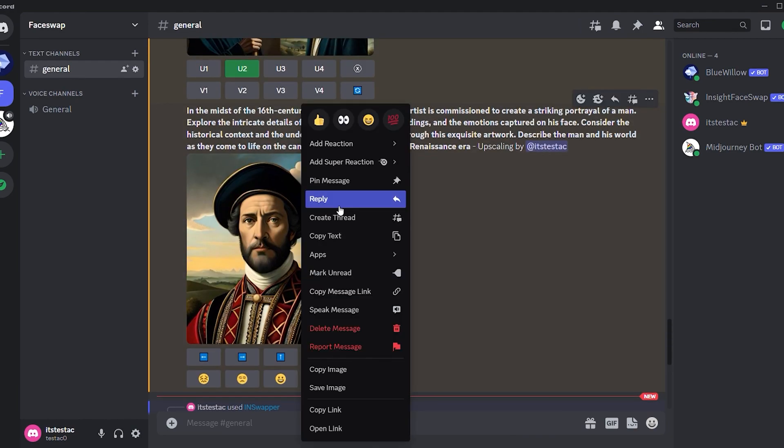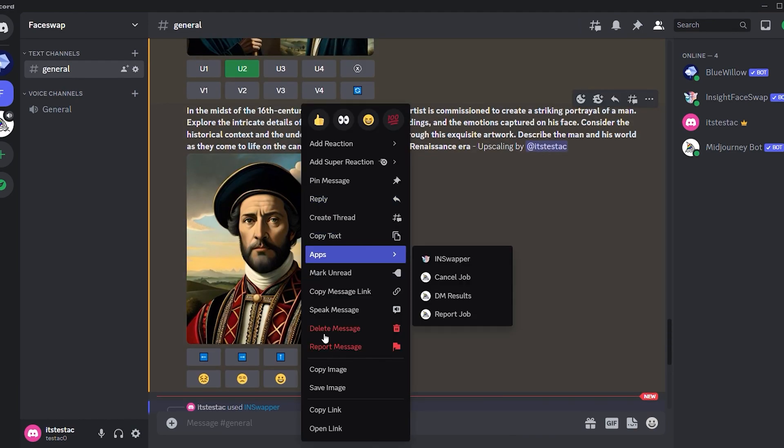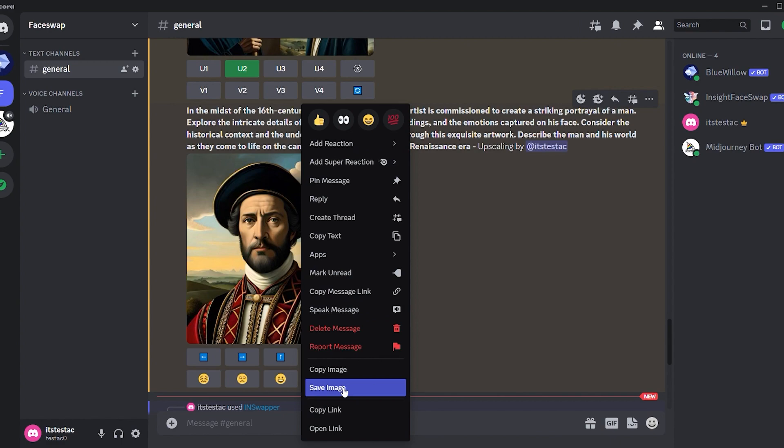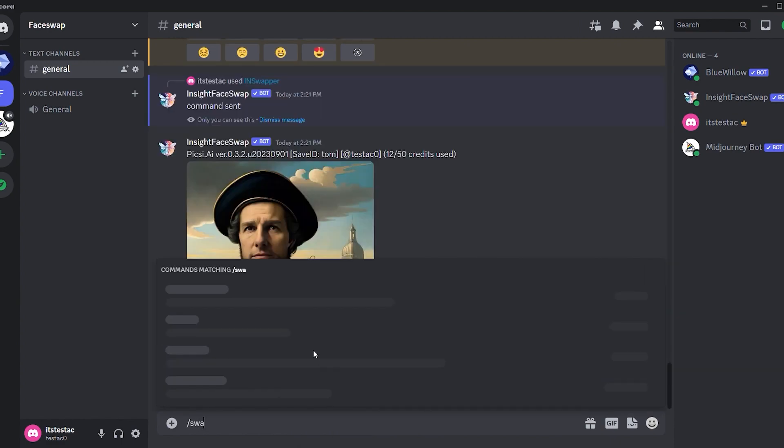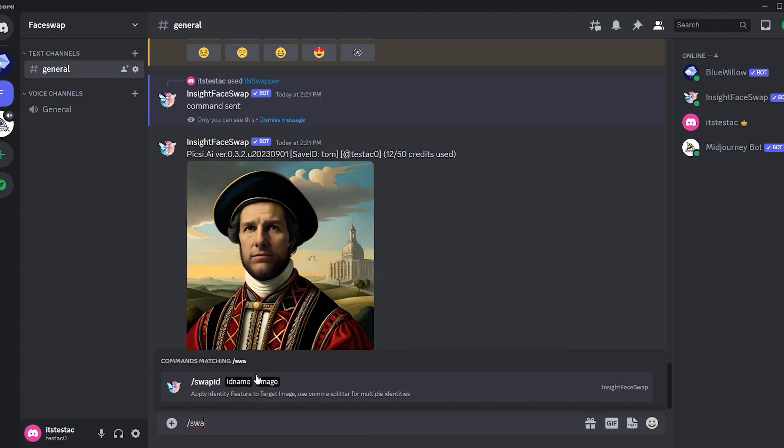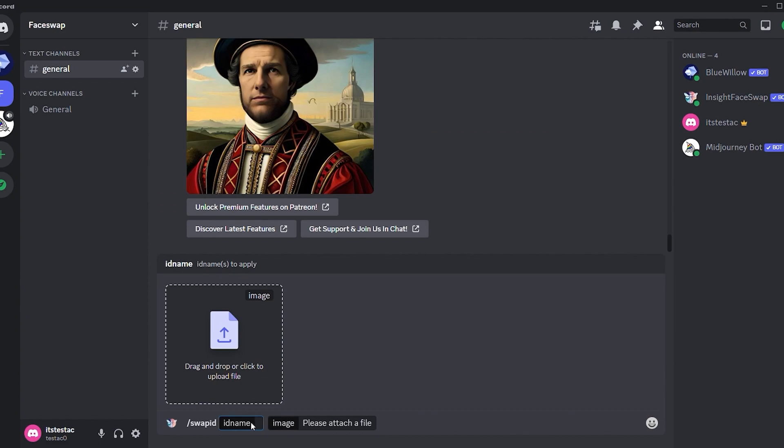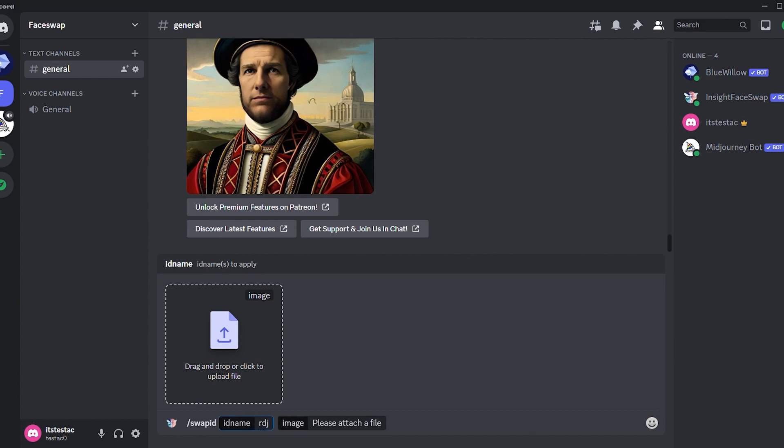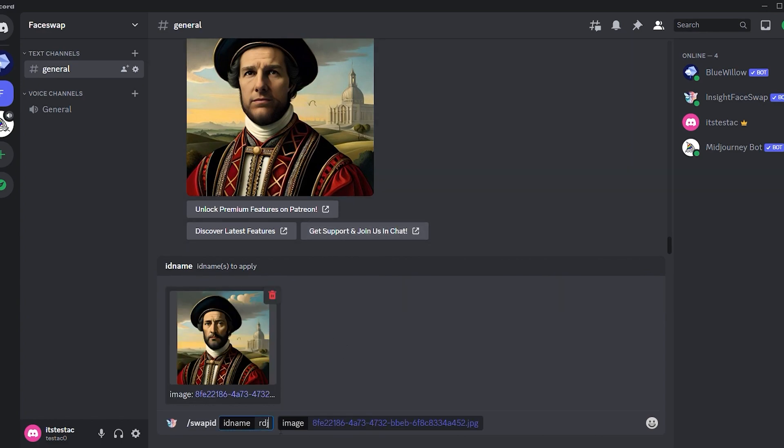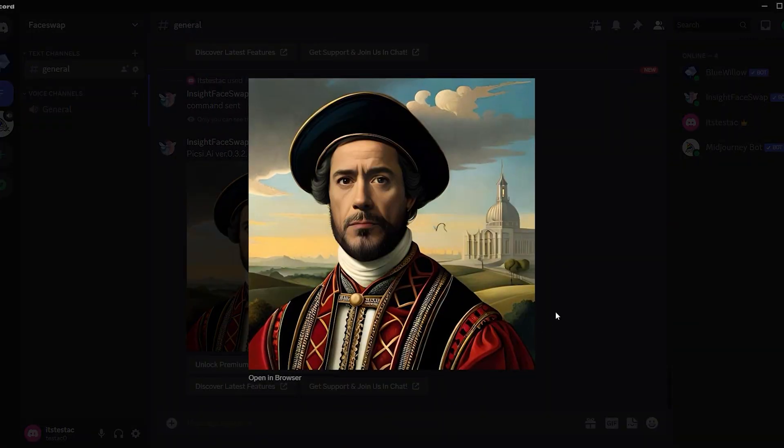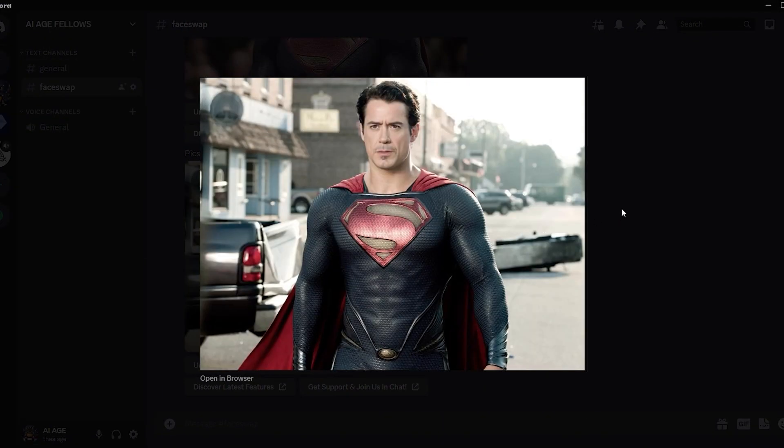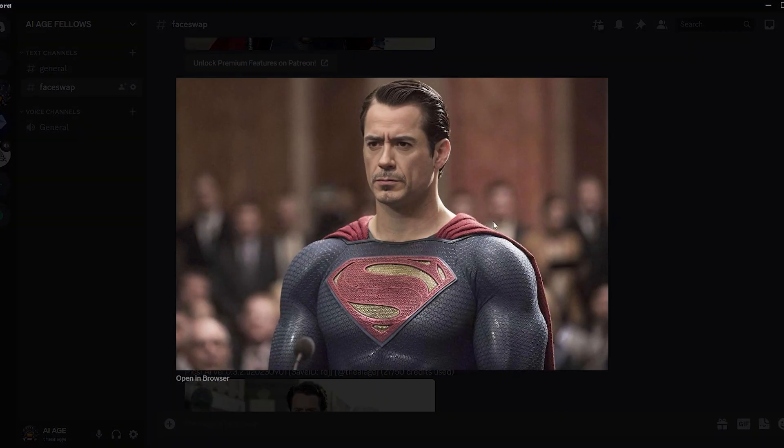Now let's do an example with the popular actor Robert Downey Jr. Right-click on our time traveler from the 16th century and save the image. Then come to the text box and use the command slash swap ID, then enter the image ID of Robert Downey Jr., which in my case is RDJ. Press Enter, and there you go. You now have the 16th century version of Robert Downey Jr. This way, you can swap faces seamlessly and have more fun.